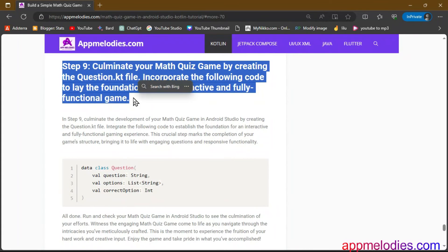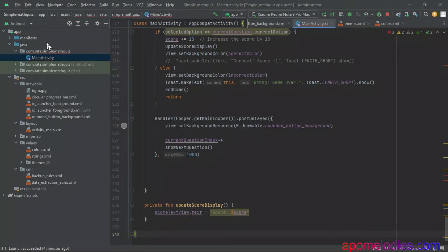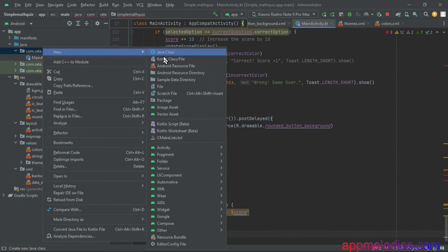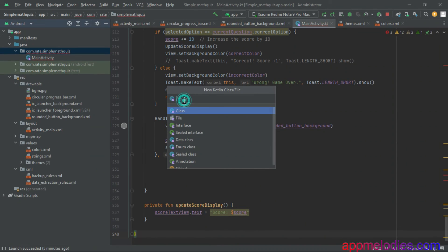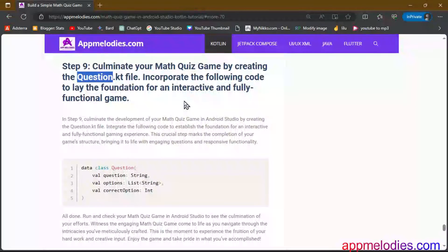Step 9. Culminate your development journey by creating the question.kt file. Integrate the provided code to establish the foundation for an interactive and fully functional gaming experience. This step is where your questions come to life, engaging users and making your game dynamic.